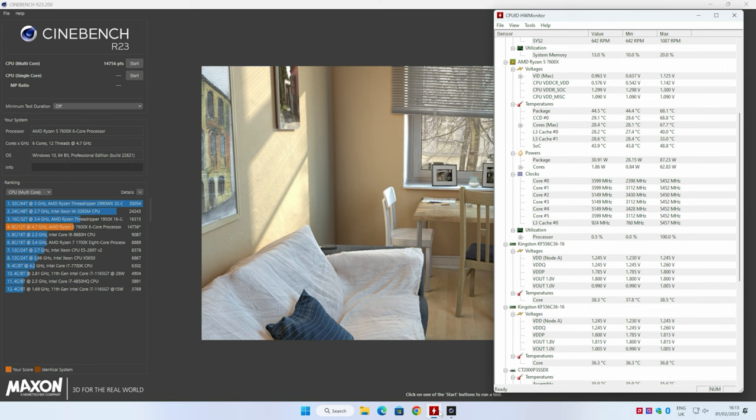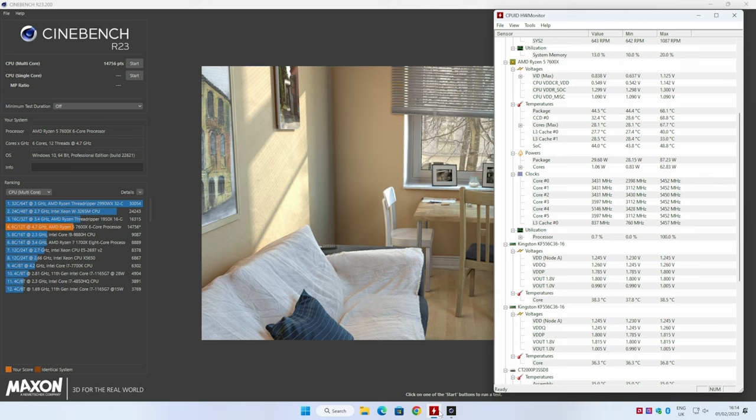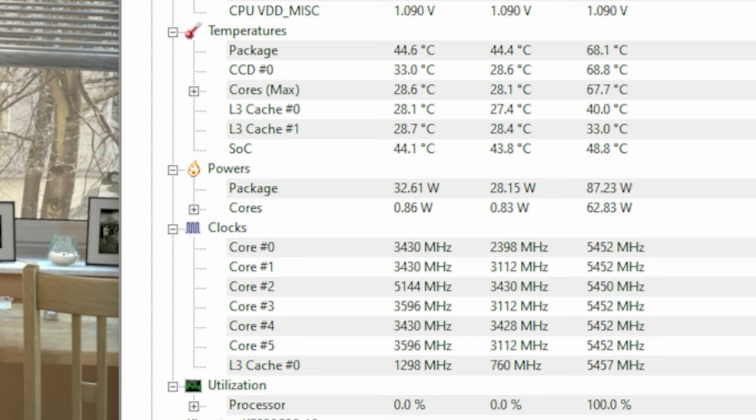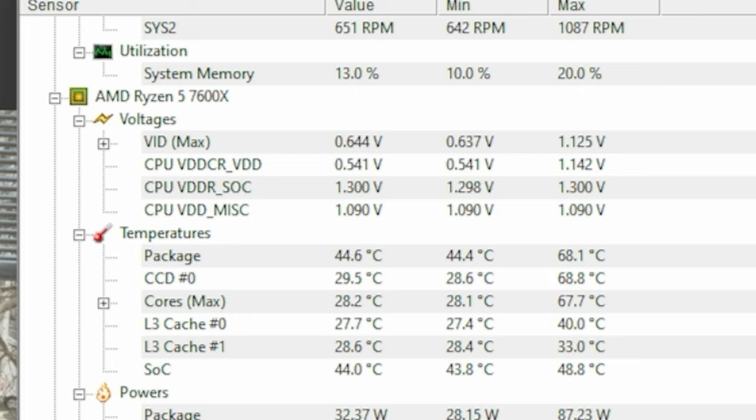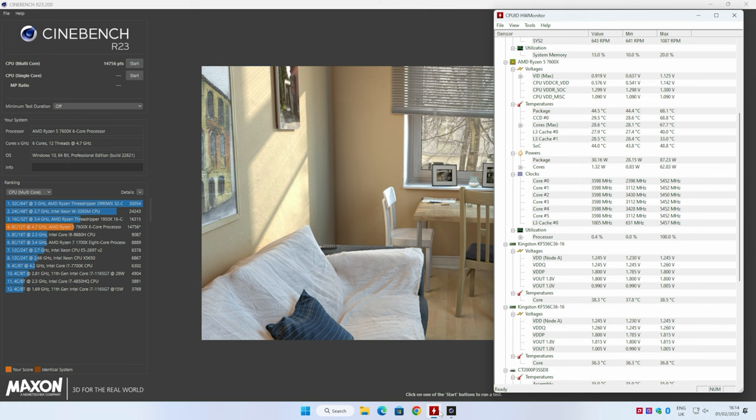There we go. There is our Cinebench run done with all of our settings tweaked. We're kind of back to where we were square one. Points wise, we've got 14,756, which is pretty much identical to how we started off in the stock configuration. But now we're using a lot less wattage. We maxed out here at 87.23 watts. What is the best part is the package temperature didn't get over 70 degrees Celsius. We're down at 68.1 degrees Celsius, which actually, considering the room is currently, just looking right on the thermometer, is about 23, 24 degrees Celsius.